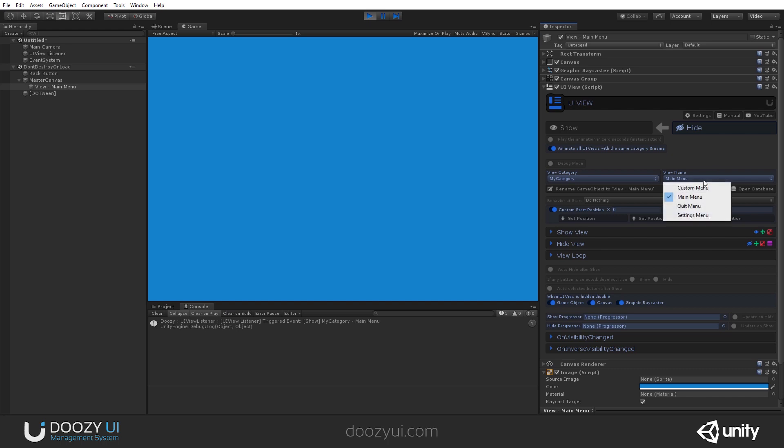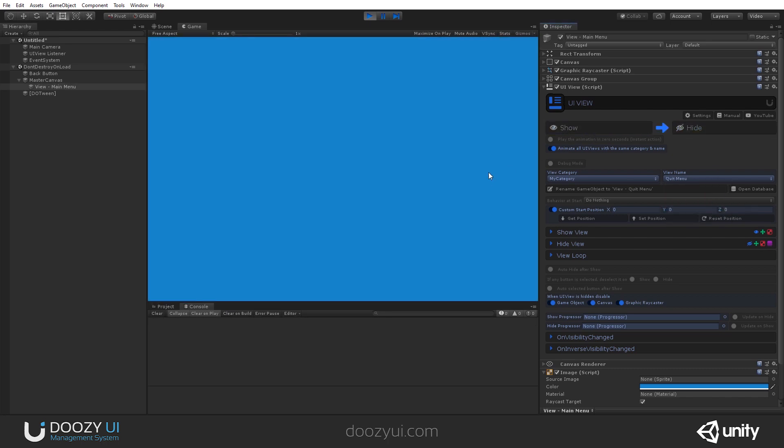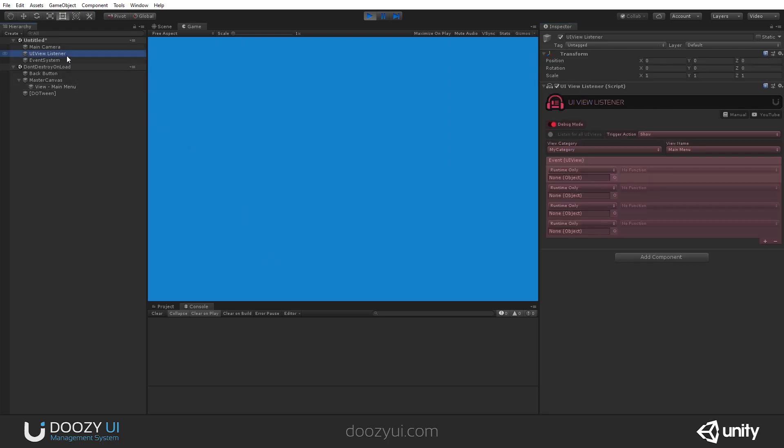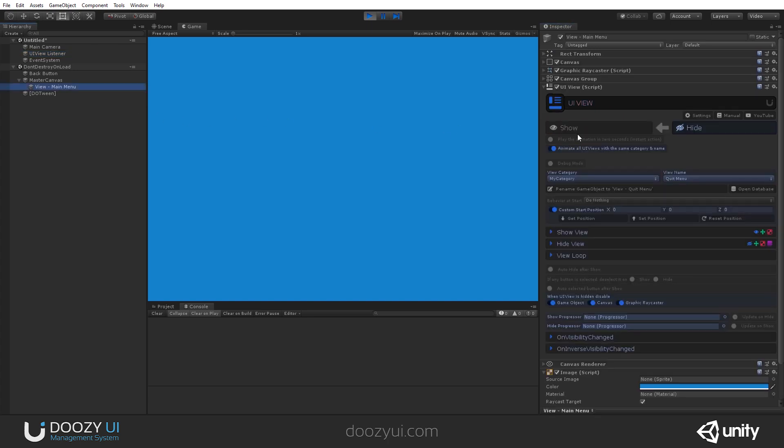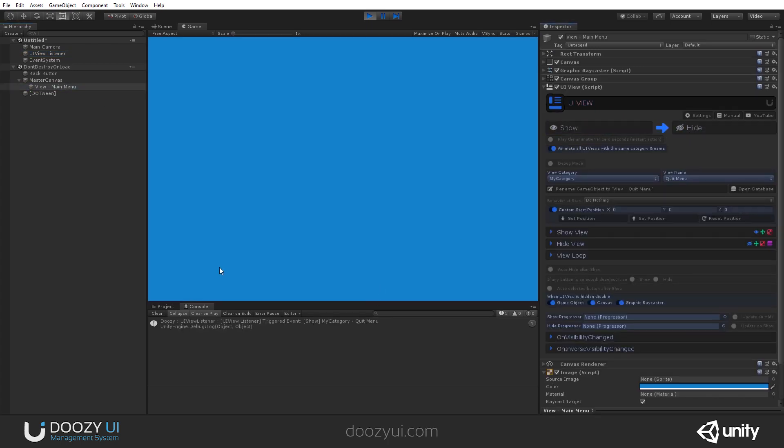What if I change the name of this UIView to quit? If I hide it, and I show again, the UIView listener doesn't work. In order for it to work, I can either set it to listen for the quit menu, and let's check it out, hide and show, and now it will work.